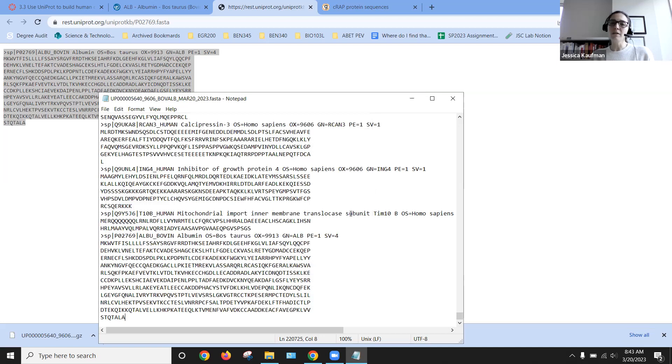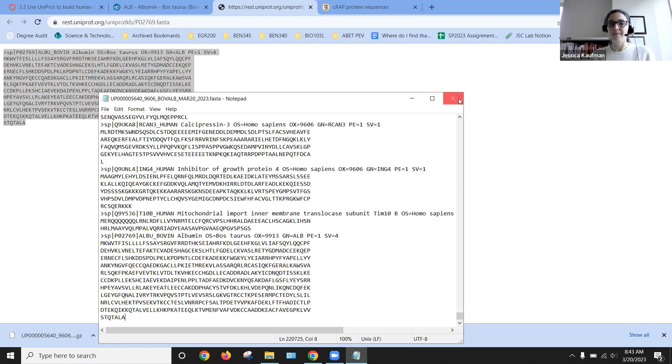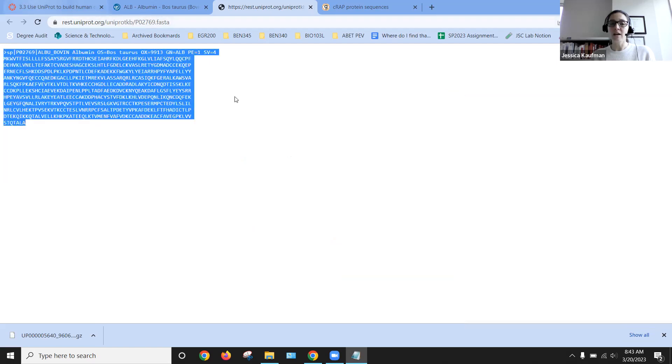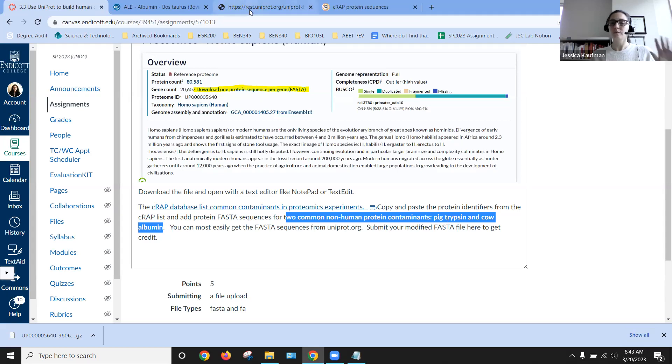So now we'll know this isn't just the human proteome. This UP number that represents all of the proteins in humans also contains bovine albumin. Once I have my file updated with both proteins, you'll want to also add porcine trypsin. Then it's ready to upload to Canvas.